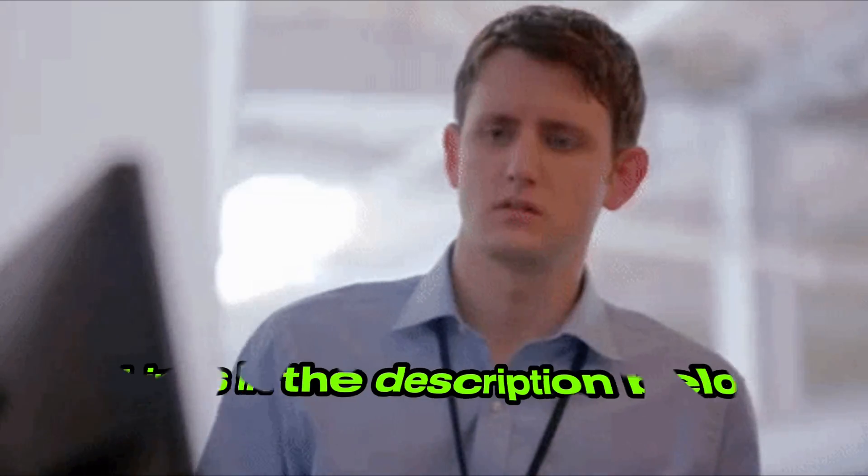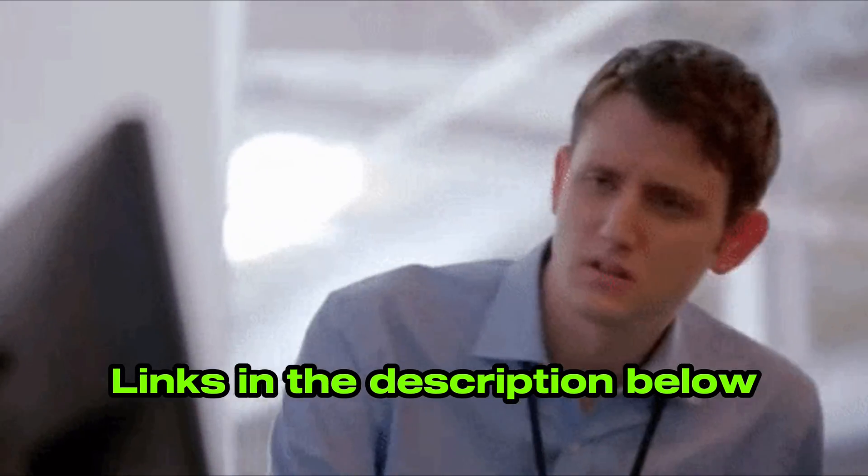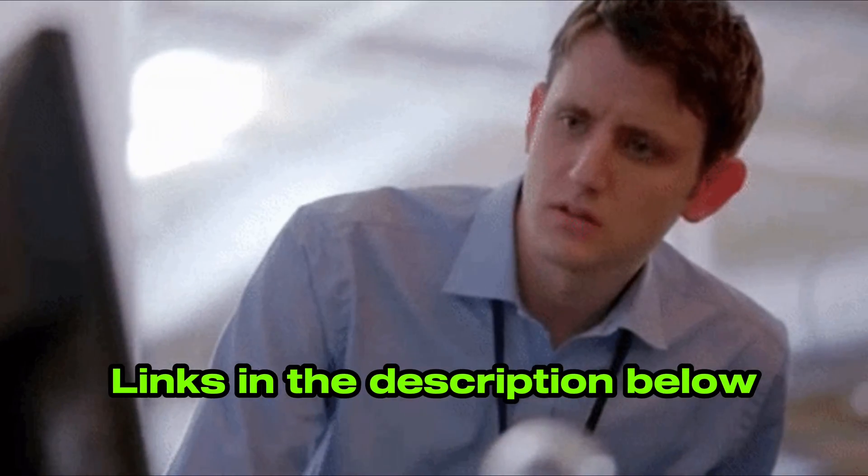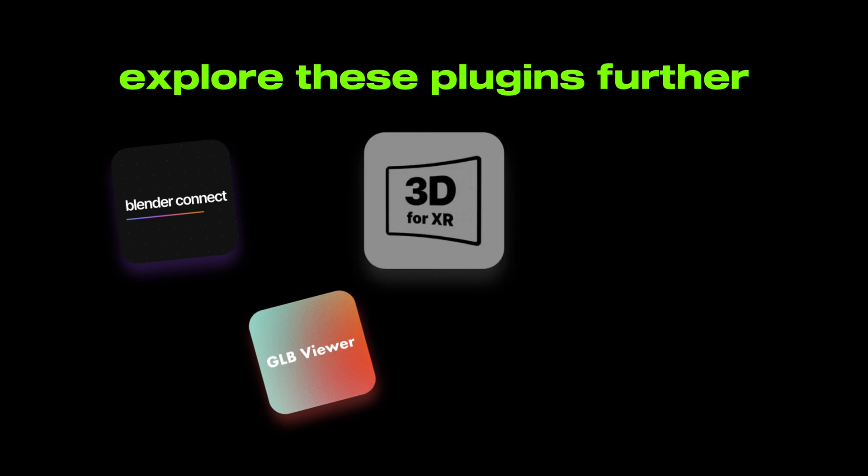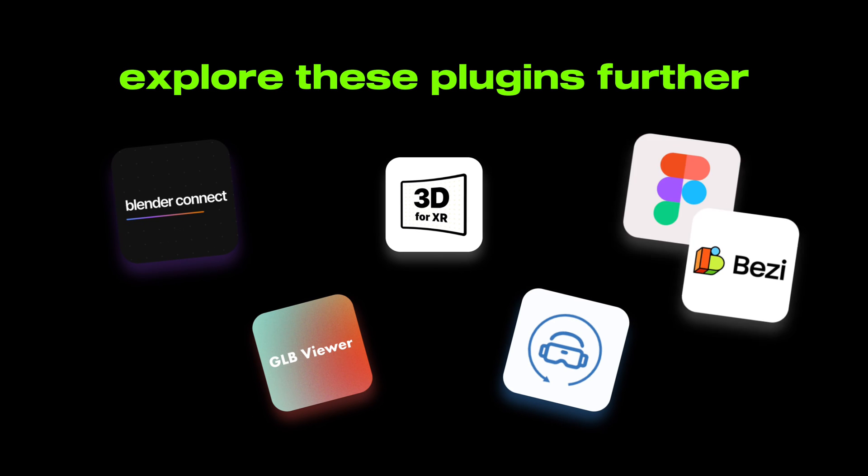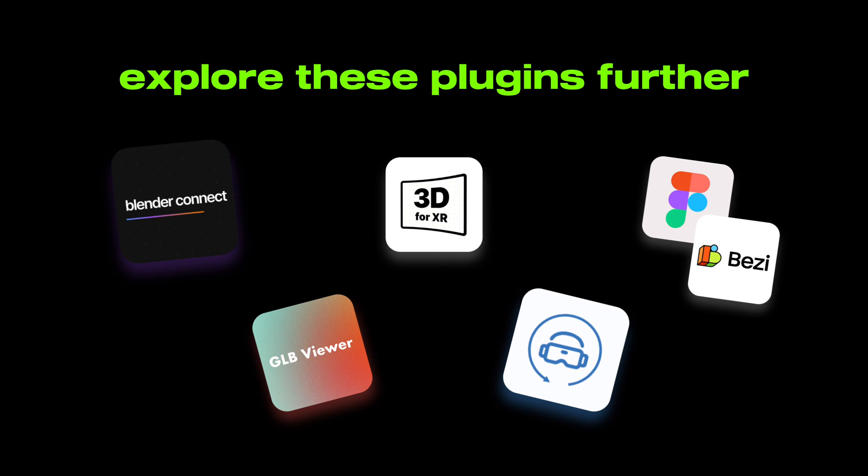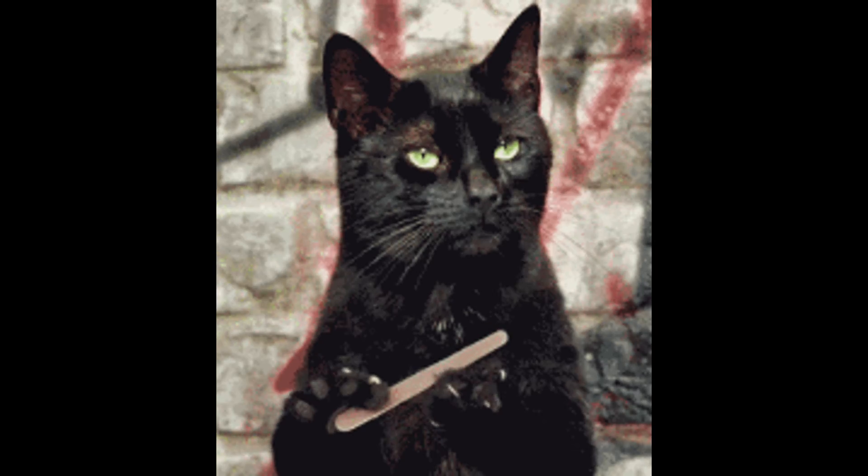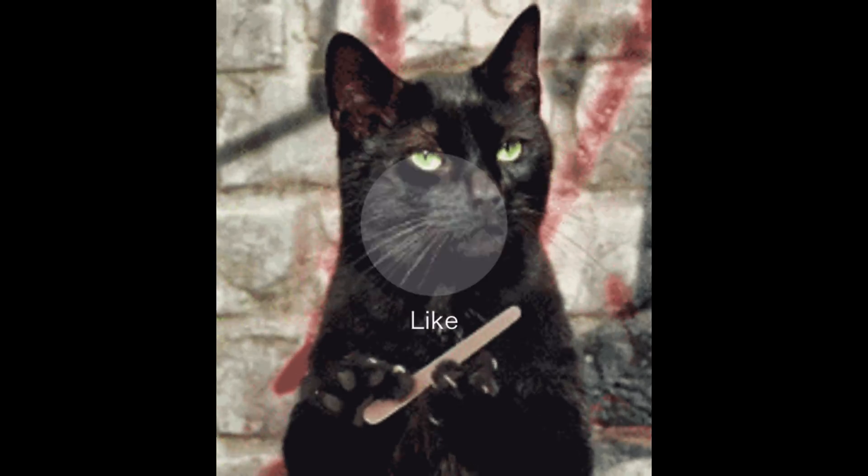Be sure to check out the links in the description below to explore these plugins further and take your XR designs to the next level. Don't miss out! Hit that like button.